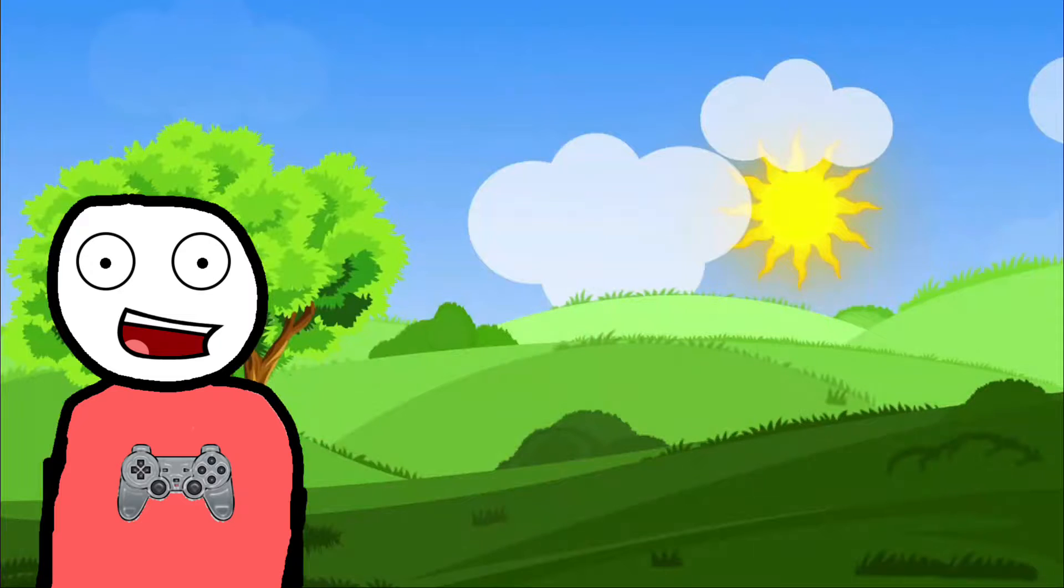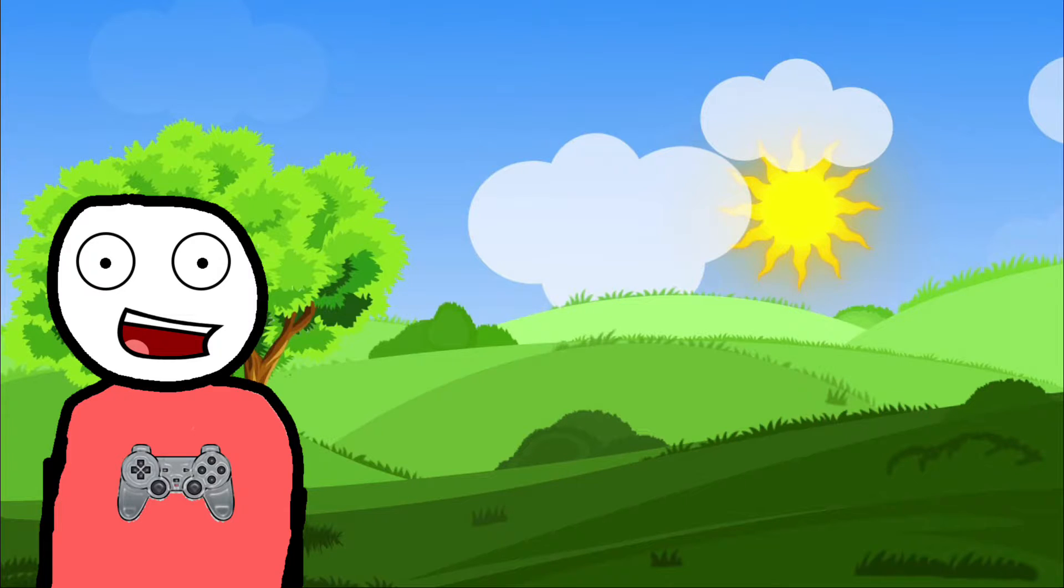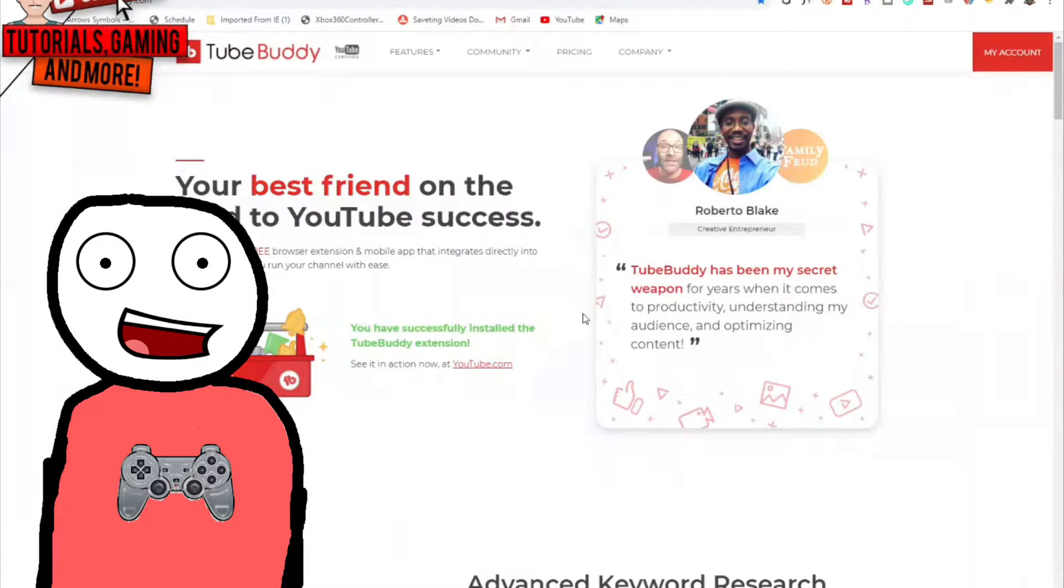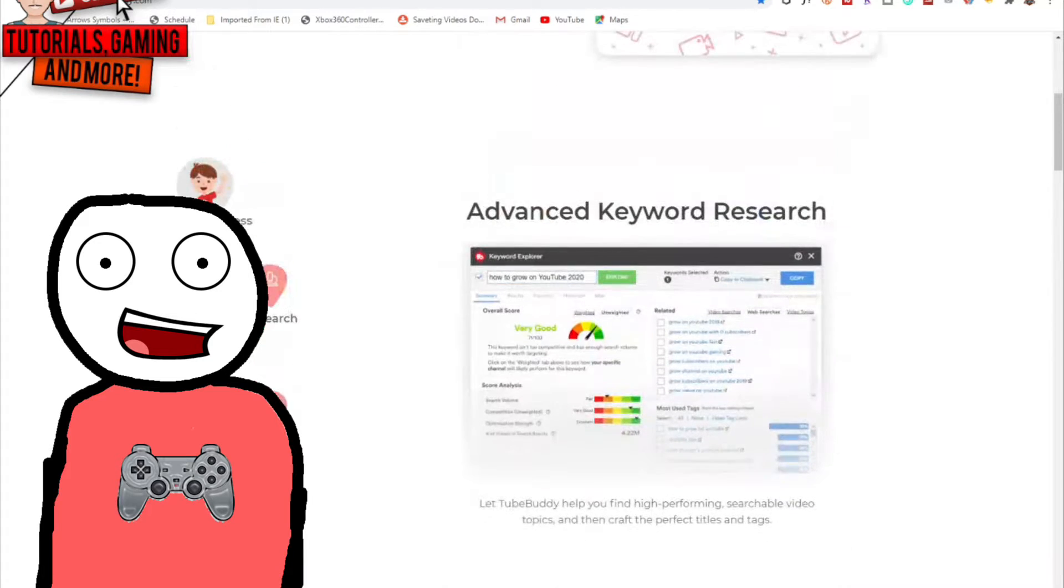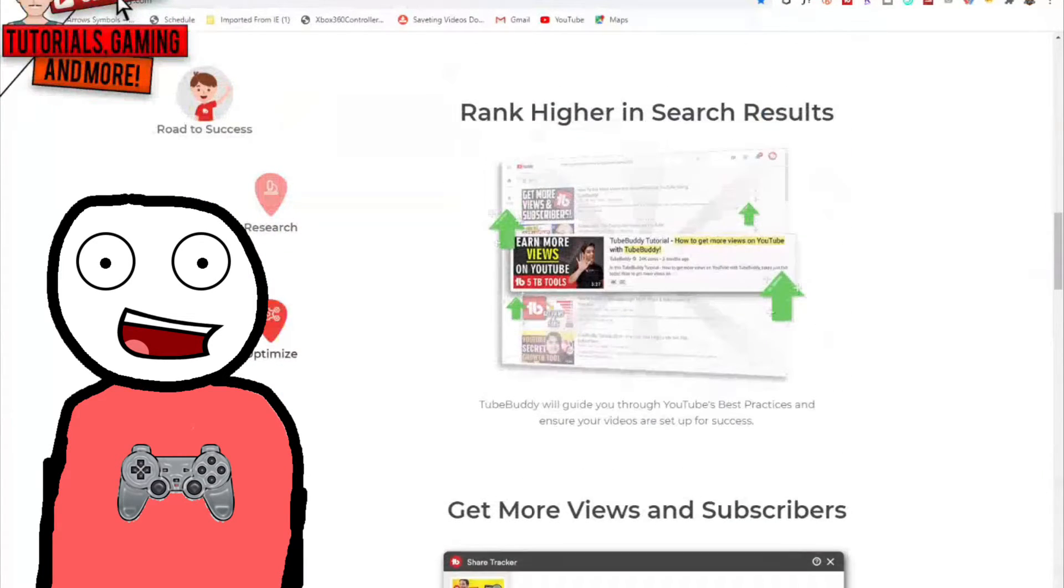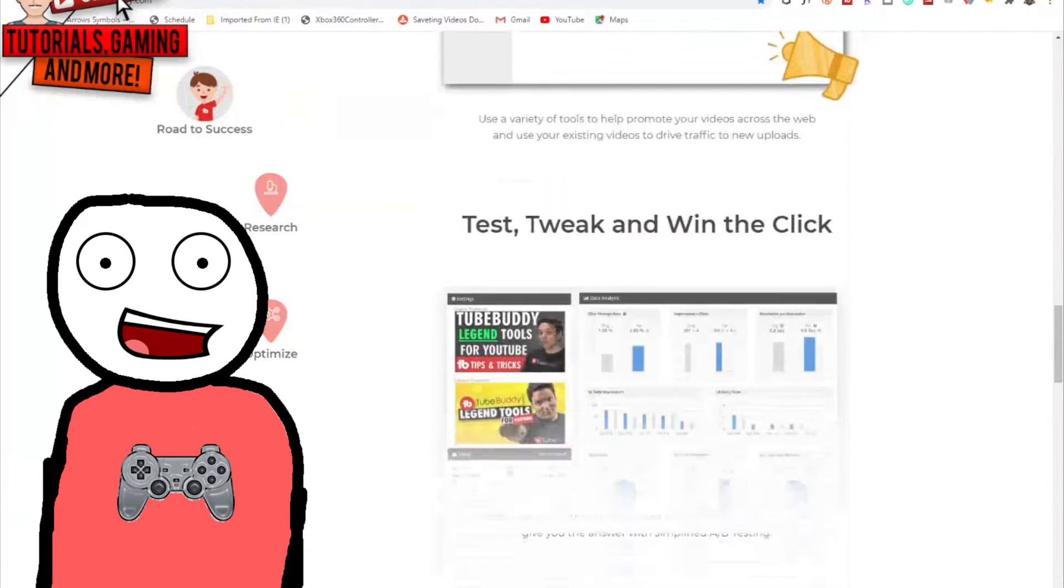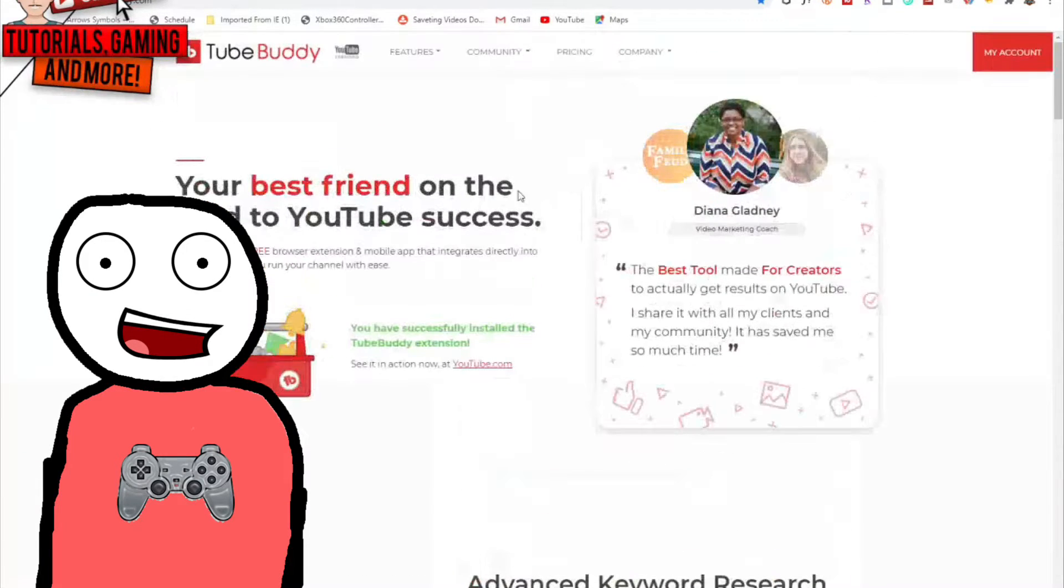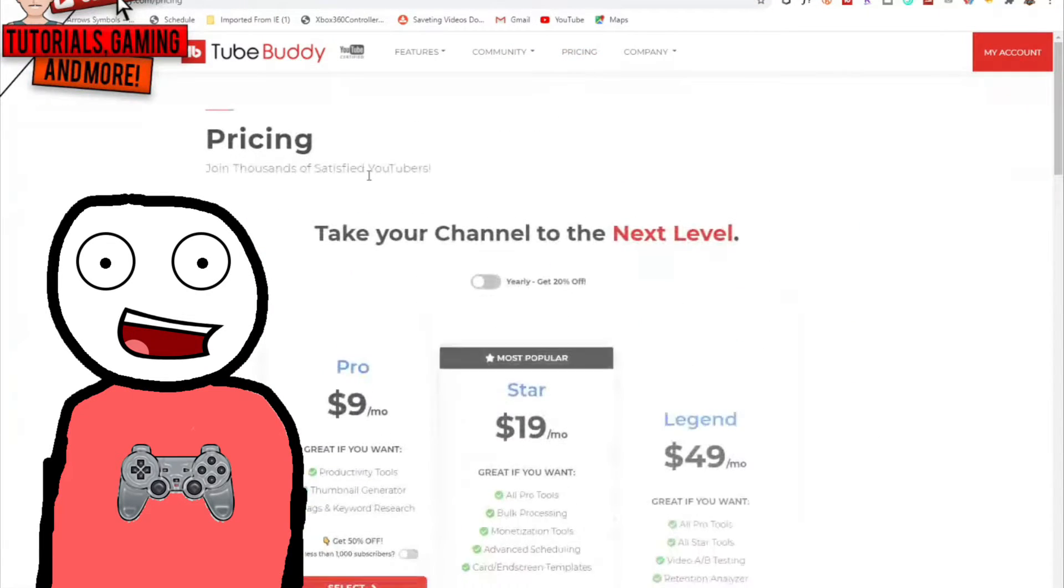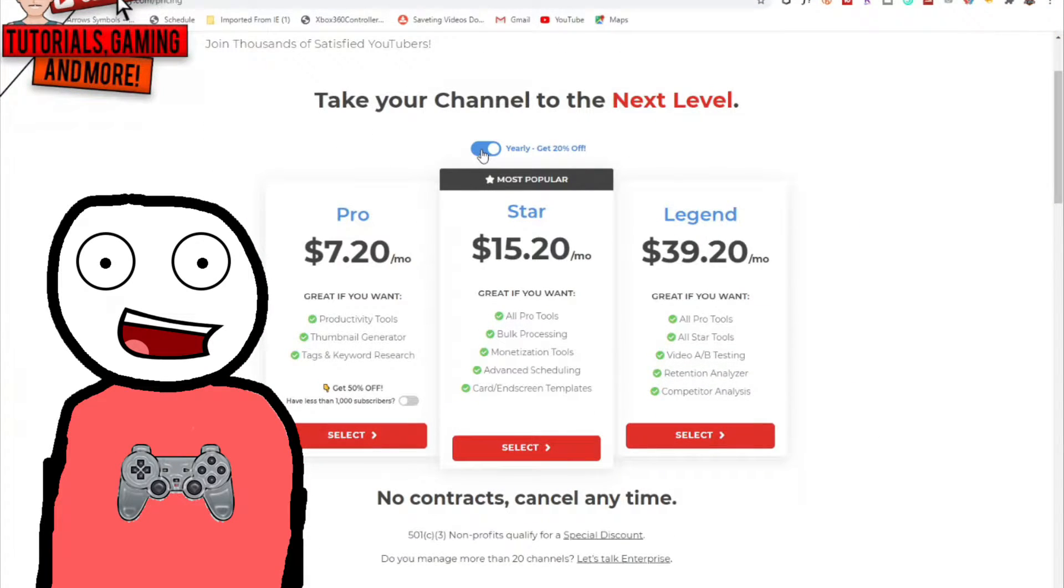This next tool I recommend is the tool I love using on my channel. It's called TubeBuddy. TubeBuddy is the number one browser extension plugin. They got awesome features like advanced keyword research where you can look up keywords that you can use as tags in your videos.